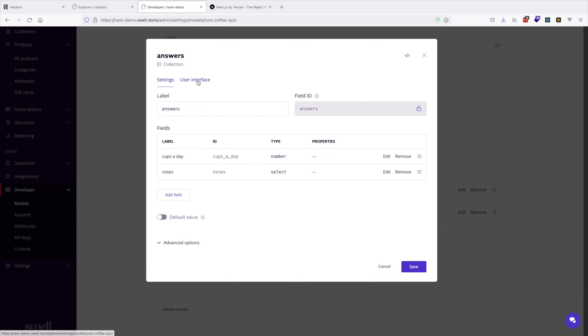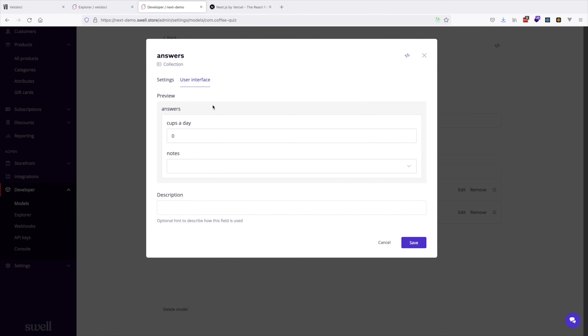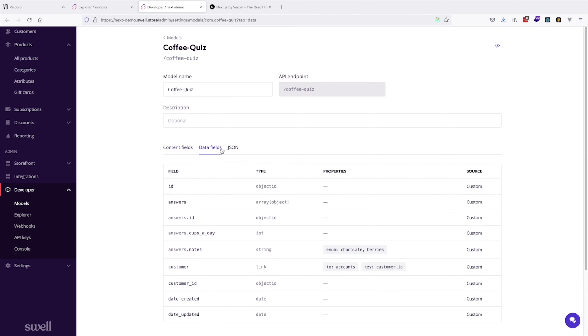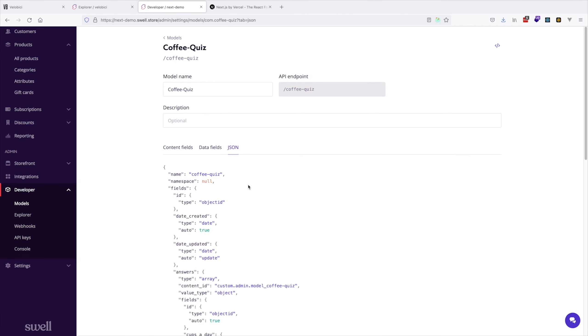You can customize the user interface with a preview of what it looks like. That UI can be brought into your Next.js. Here you can access your data fields and raw JSON.